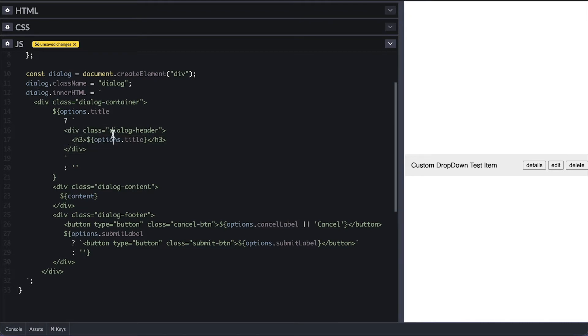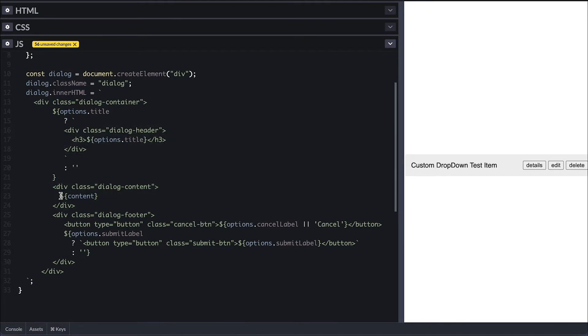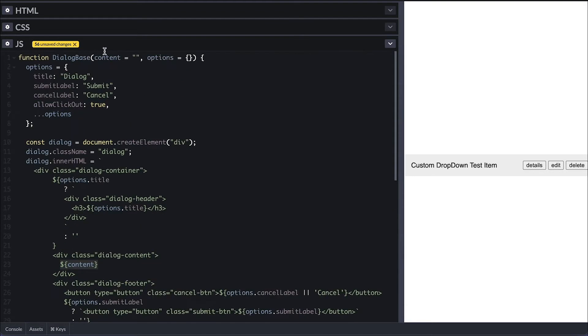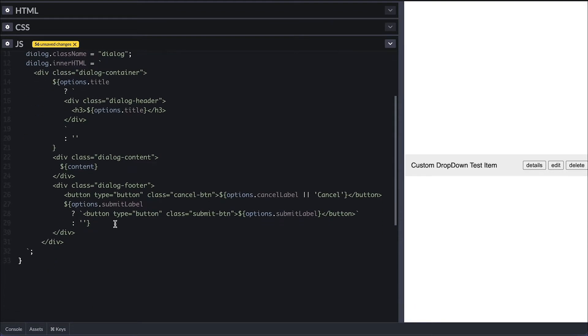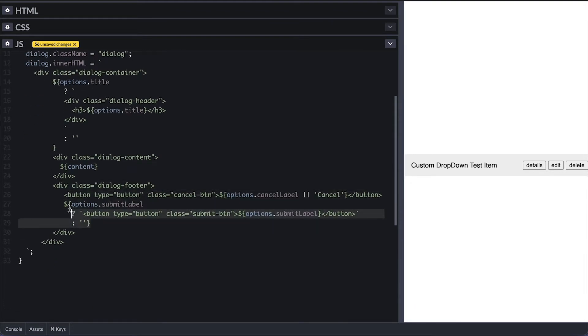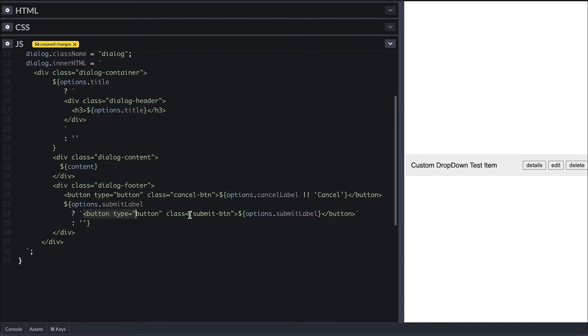Then a dialogue content div, where I put the content HTML string passed. Finally, I have a div class of dialogue footer, where I rendered the submit button with the submit label when submit label option is not falsy.